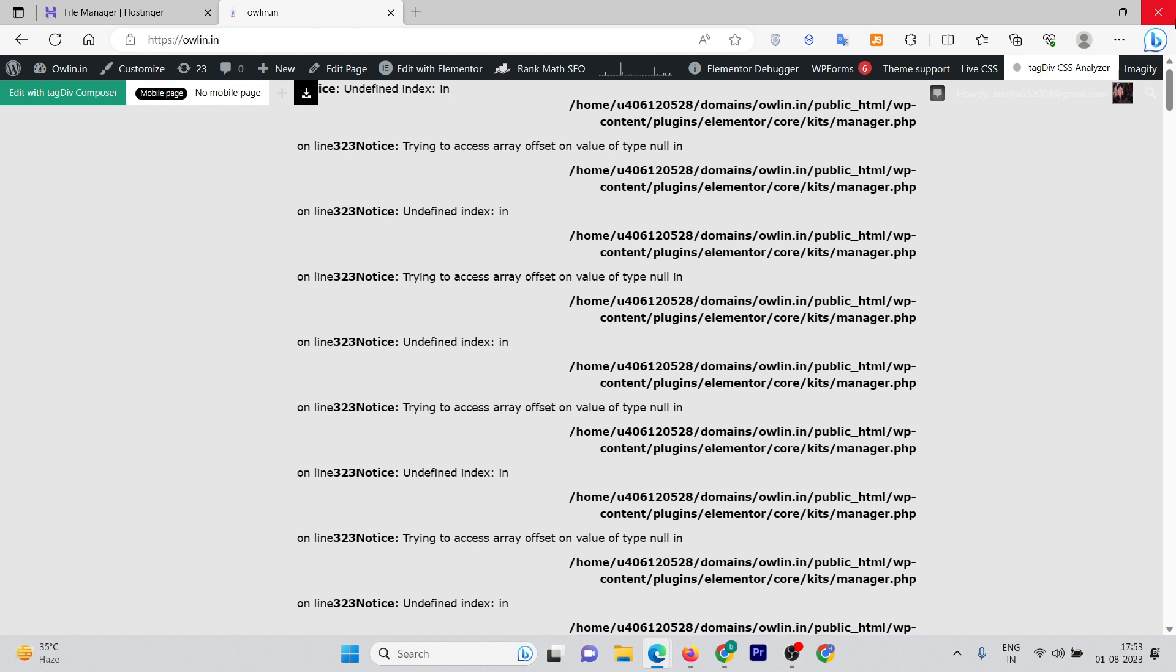So first, how can you resolve the error? To resolve this error, you need to update your plugin first. Until you have the fixed version for that plugin, I'm going to show you how you can hide this error.